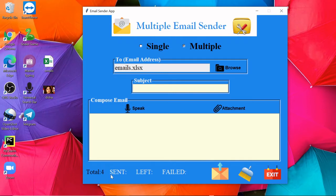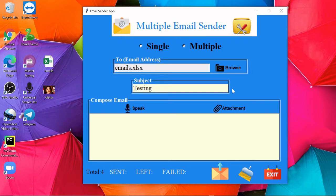Since there were four email addresses, that is why you are seeing the total as four. And again the same thing: you need to mention the subject, 'testing,' then you can compose the email.